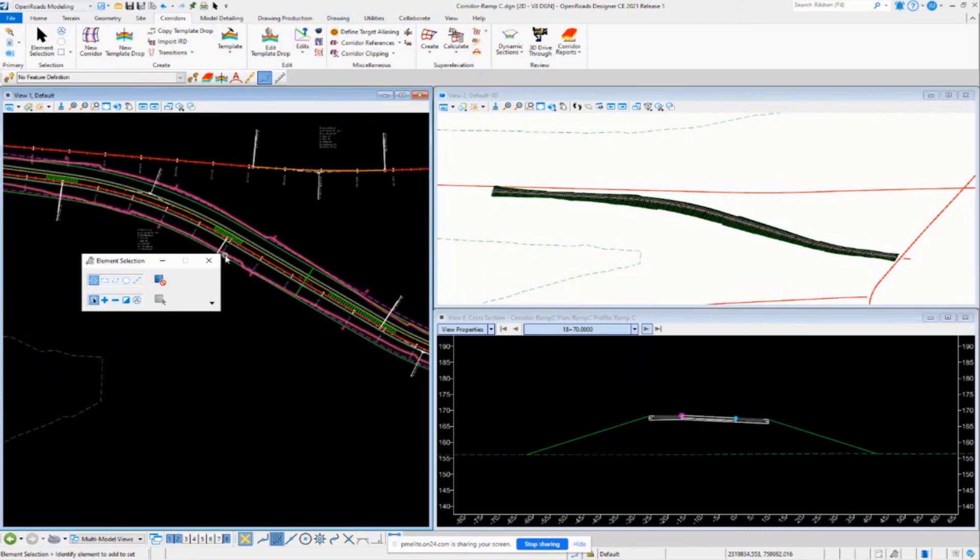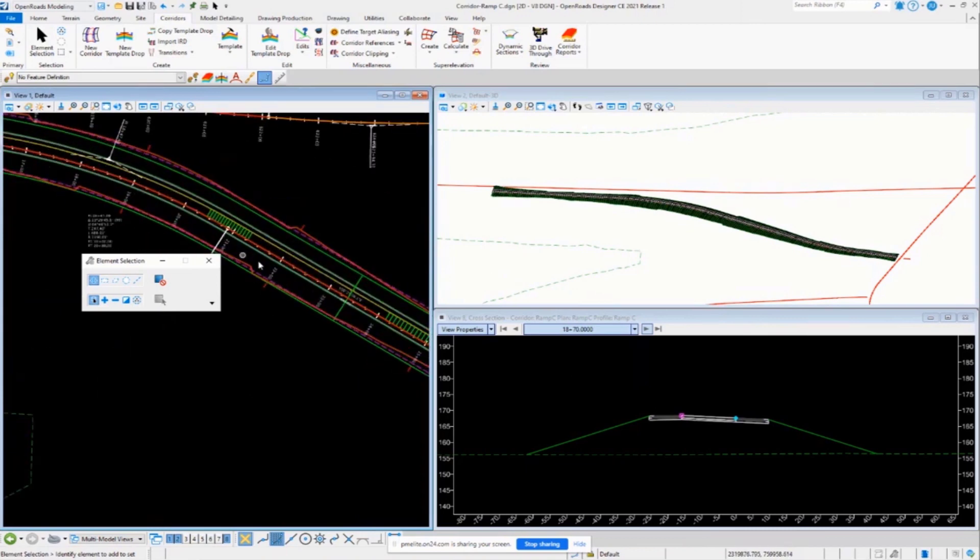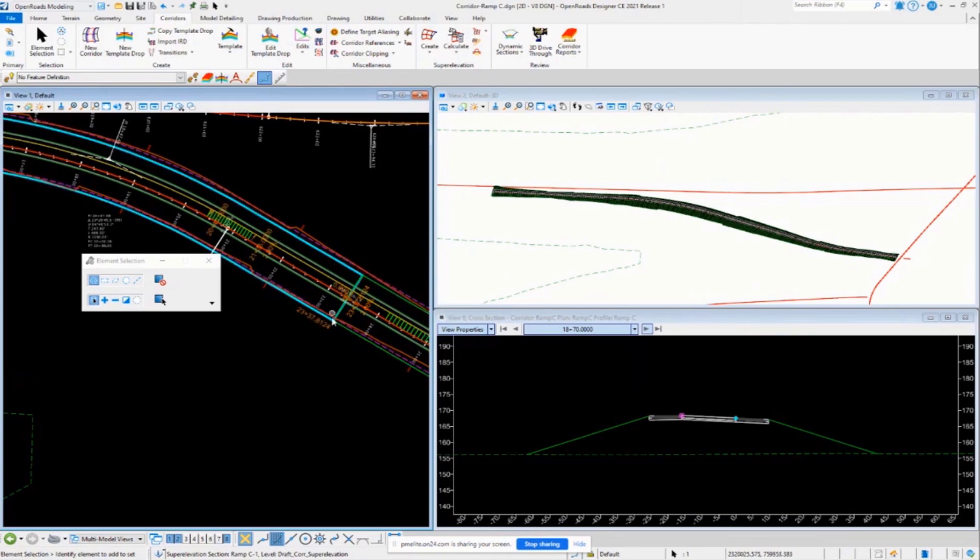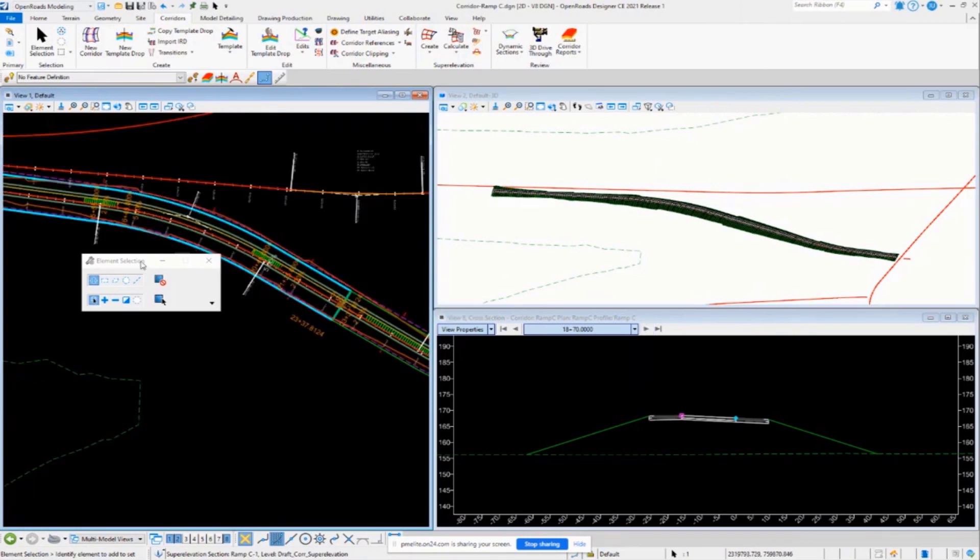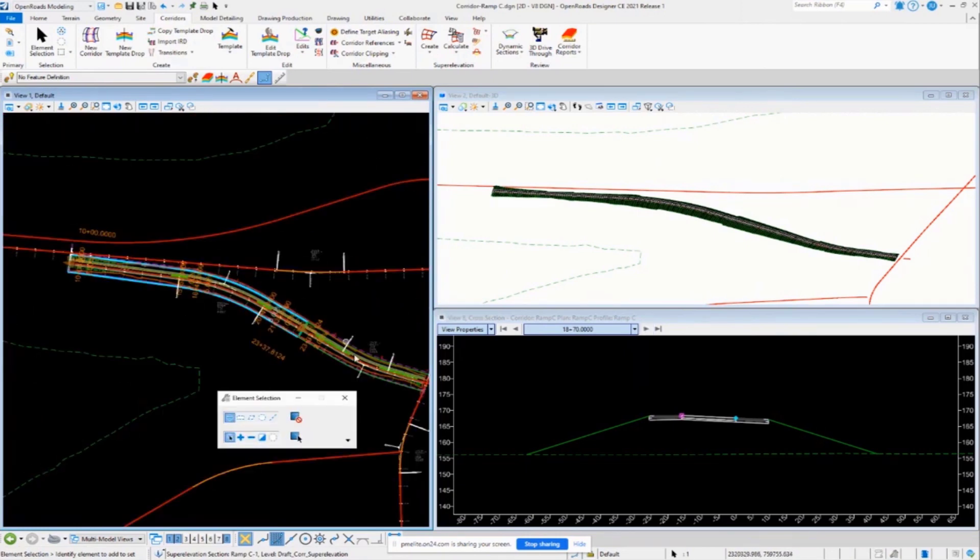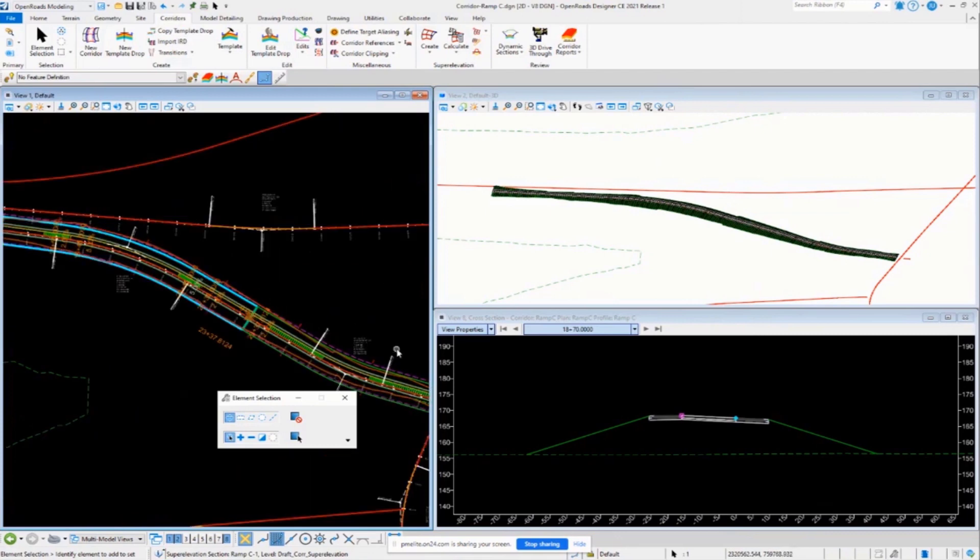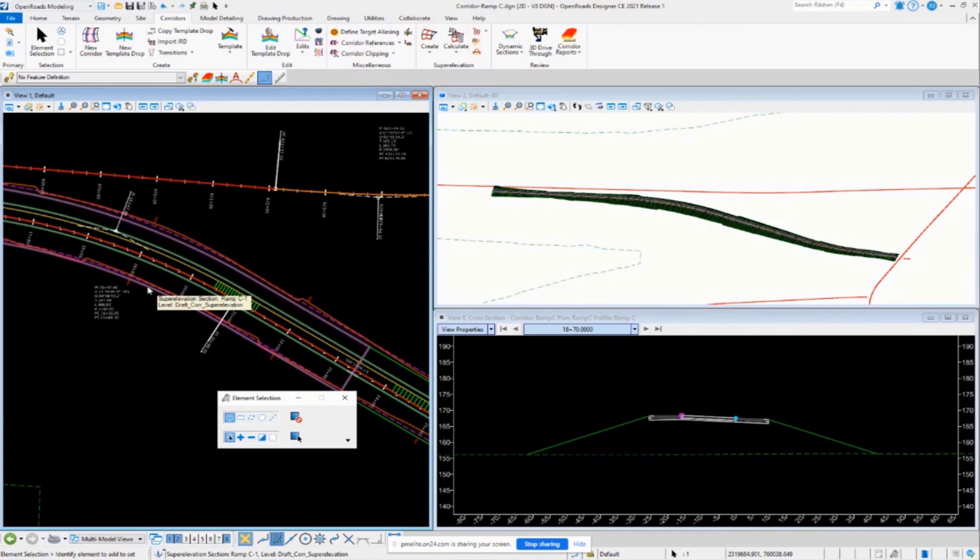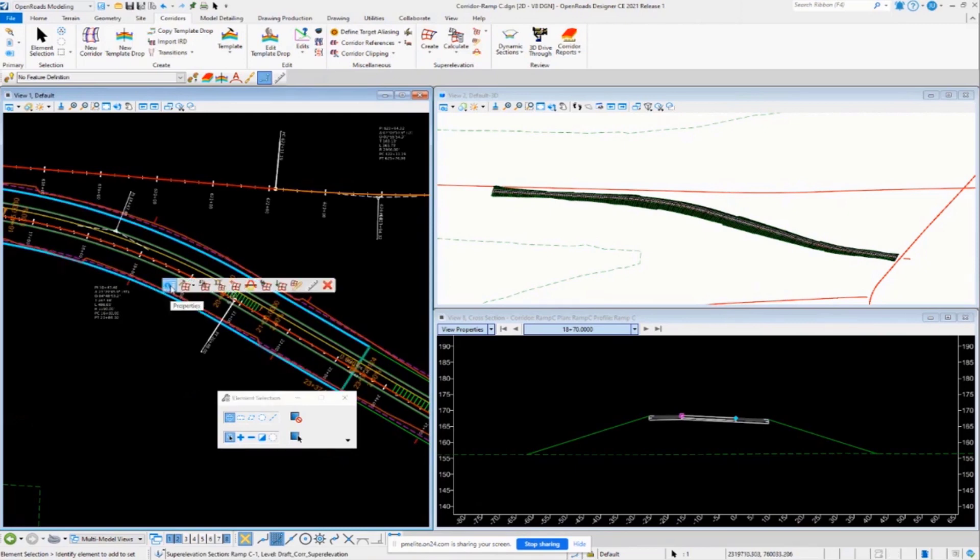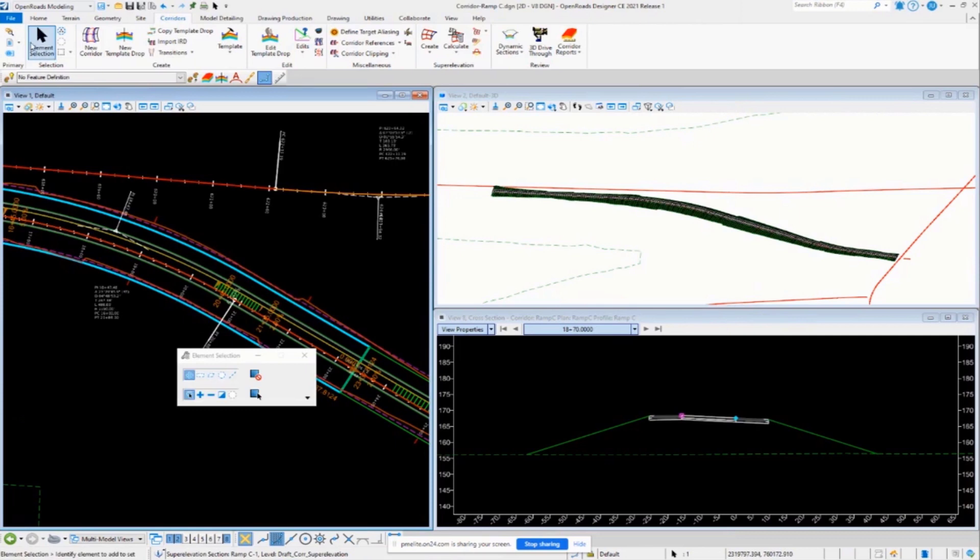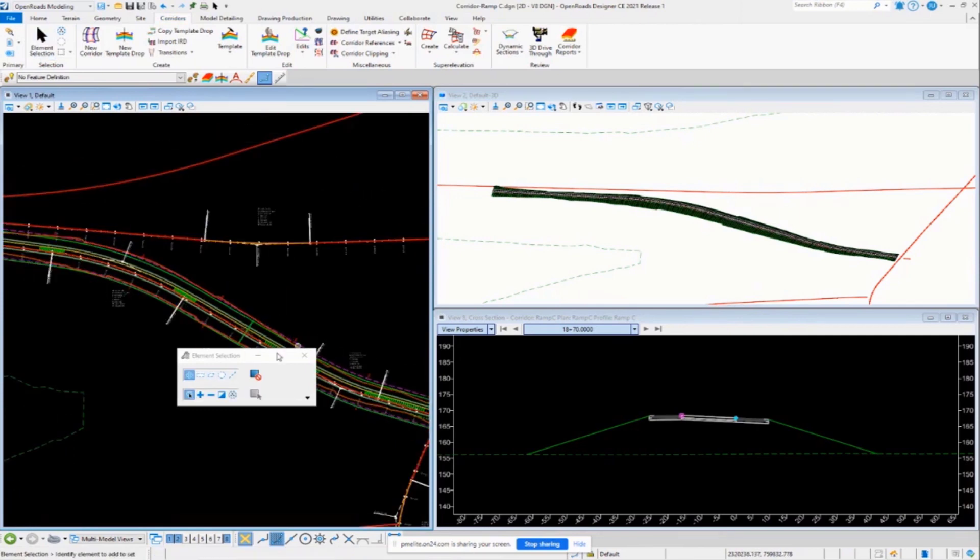Now if we come over here in the plan view, you're going to see we do have two separate superelevation sections here. That's important because that's going to be where you define the different design speeds for your curves on the alignment. Okay, so initially the first curve we had set, I think, at 45 miles an hour, which is fine for, you know, the first exiting curve off of the main lines, that one's set for 45, but if we take a look at the second one,